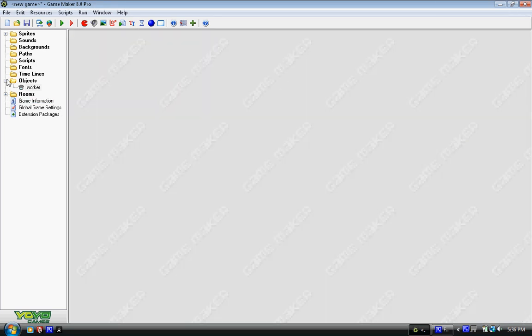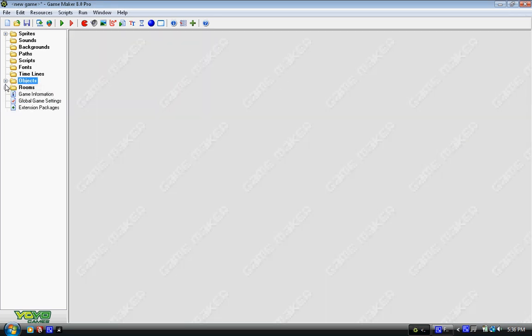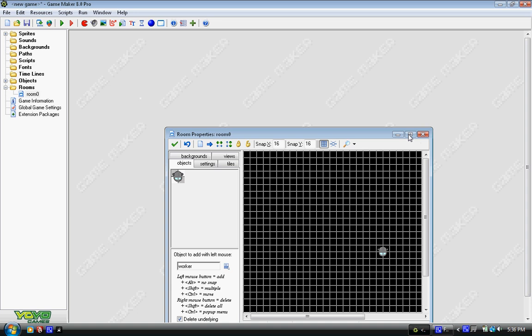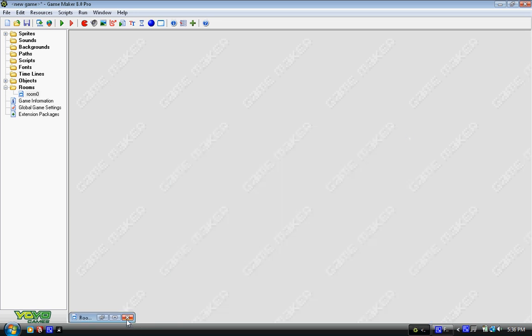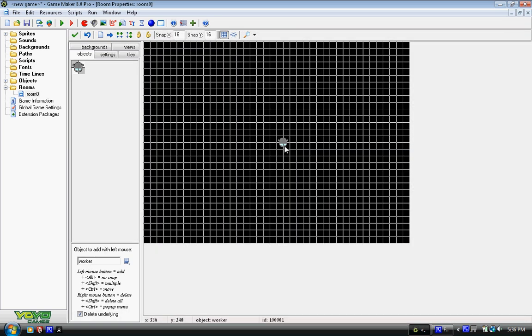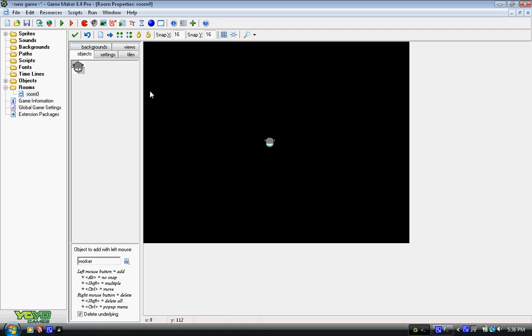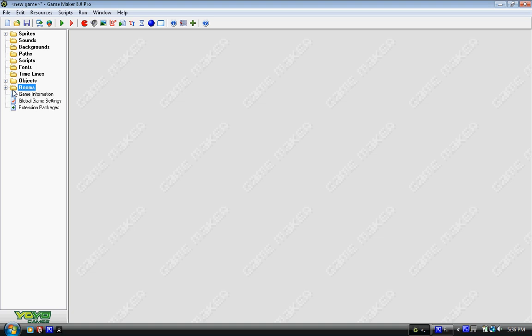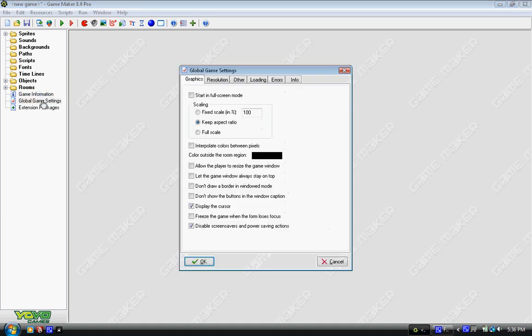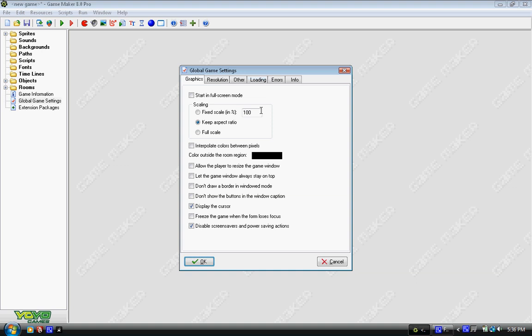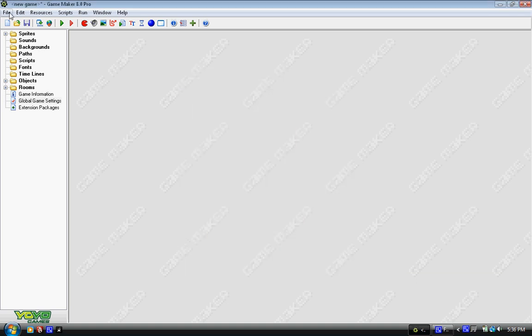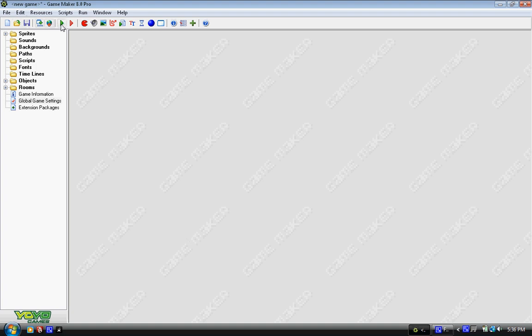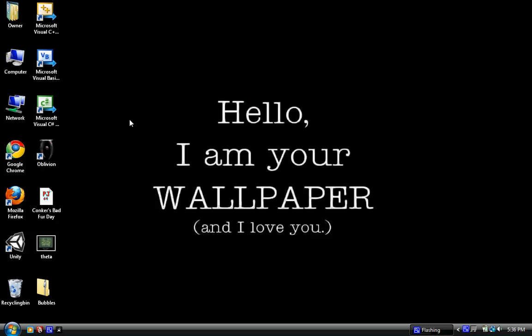So we might as well try it out. Let's go into room. I took the liberty of setting the room to black, putting a worker in the middle, and setting the background to black. Global game settings. In errors, treat uninitialized variables as 0. Check that off. You always want to check that off. And we go ahead and run it.